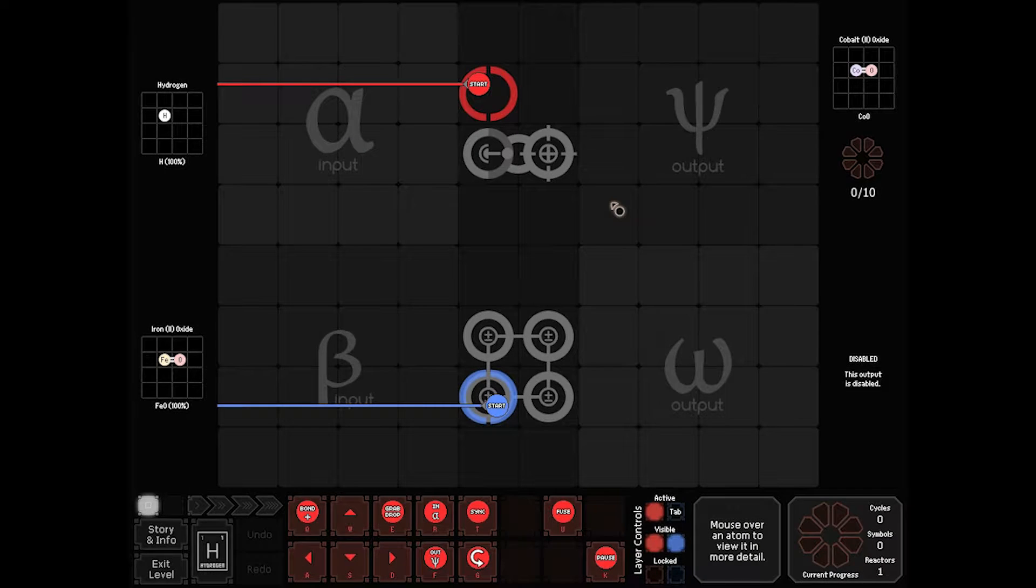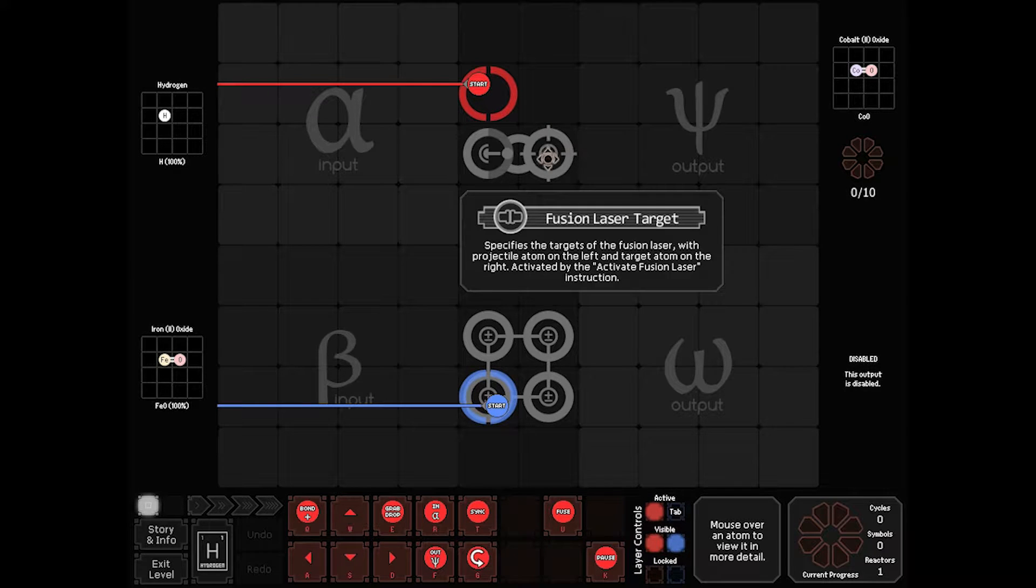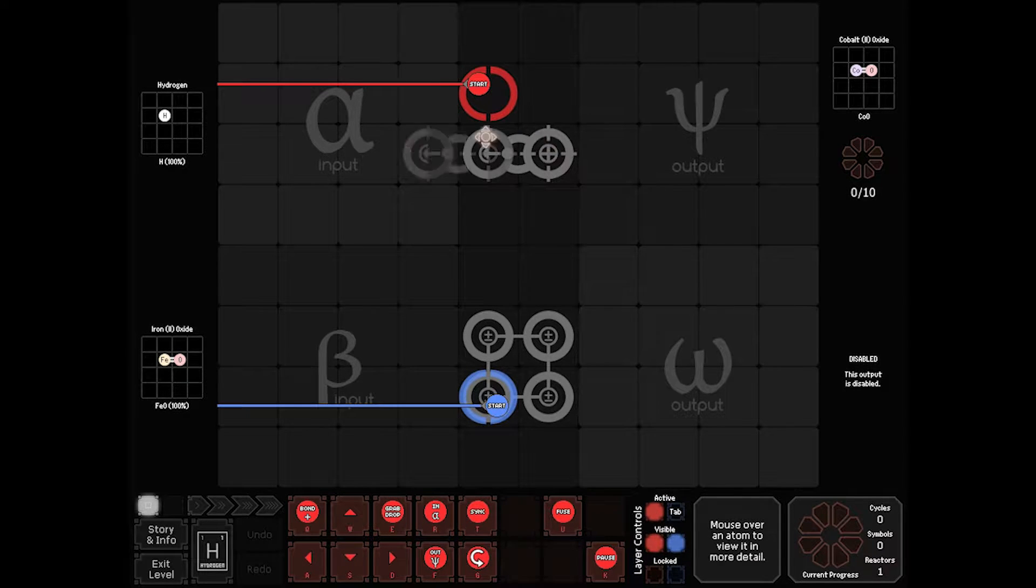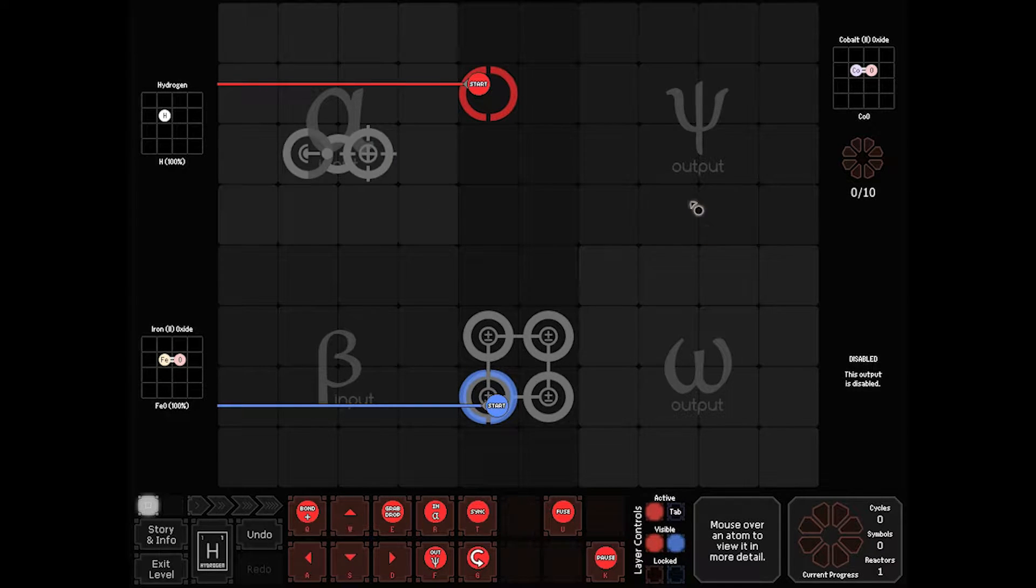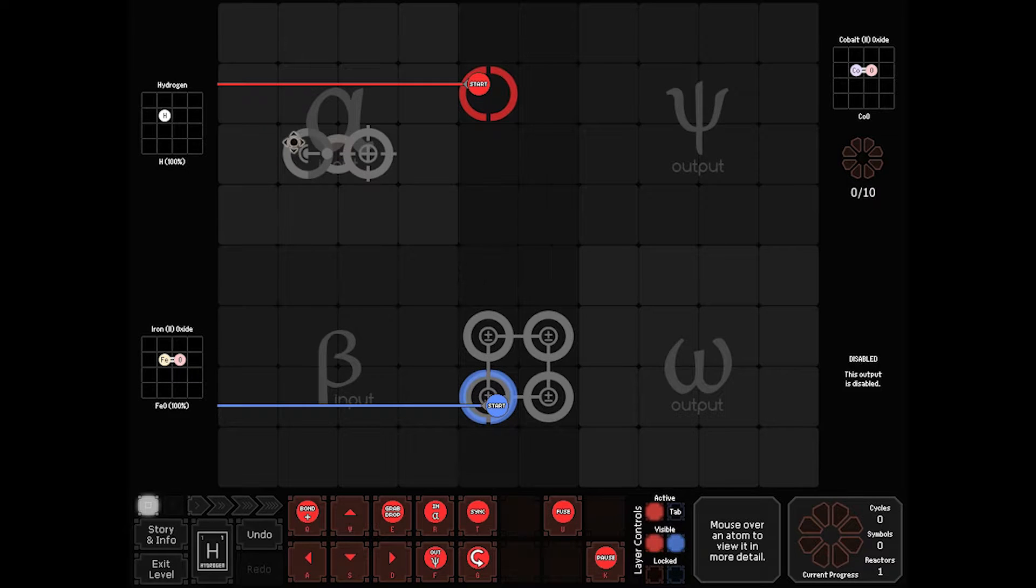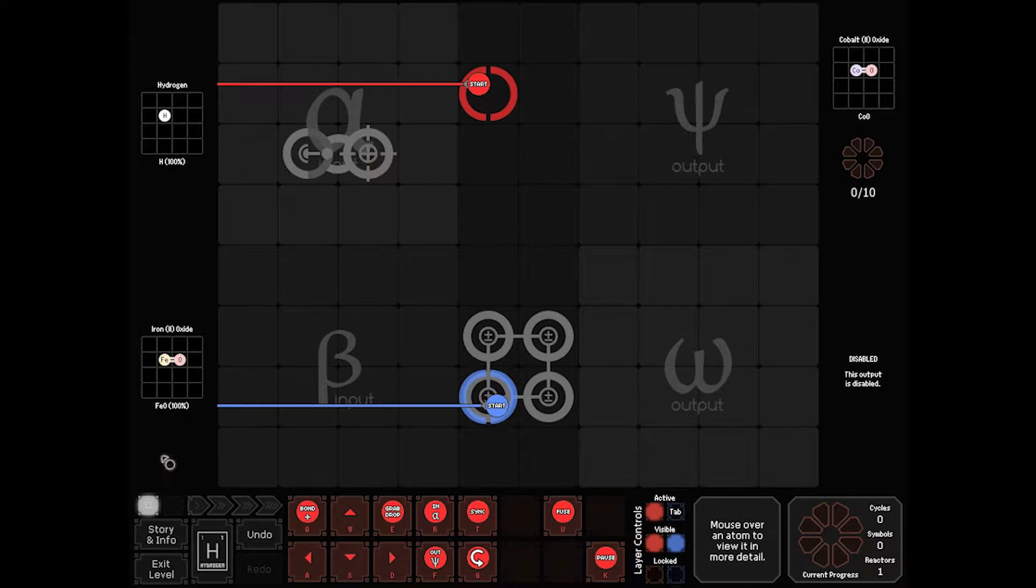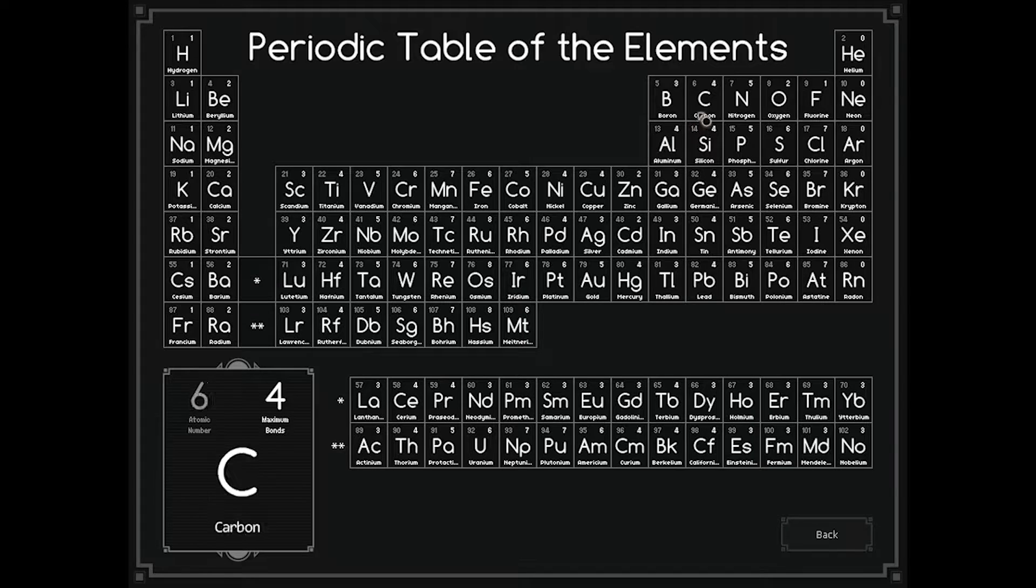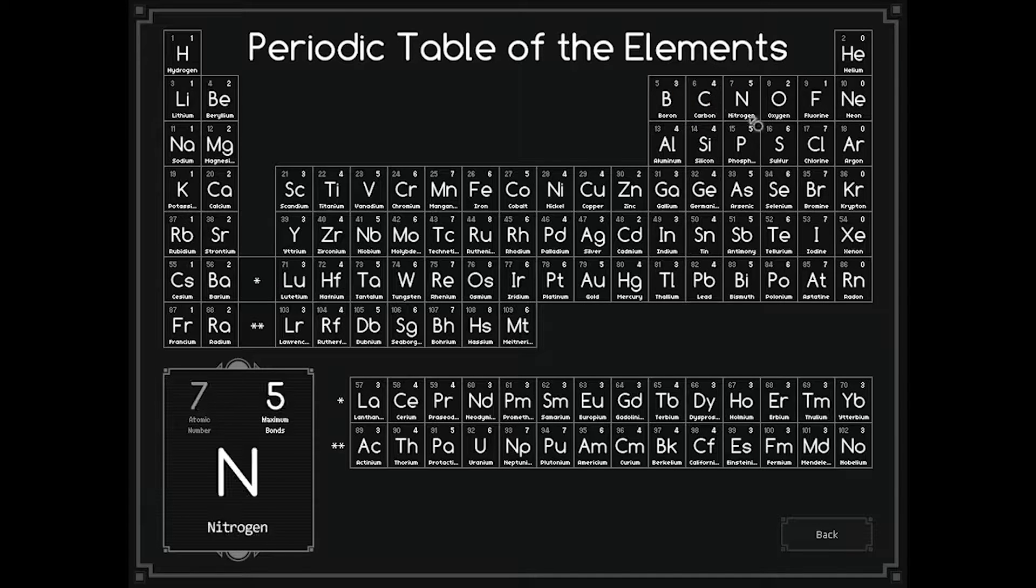Sikotar's claim to fame is it introduces fusion. Fusion is a relatively simple concept. What it does is whatever on the left inputs into whatever's on the right, and it's done by atomic mass.